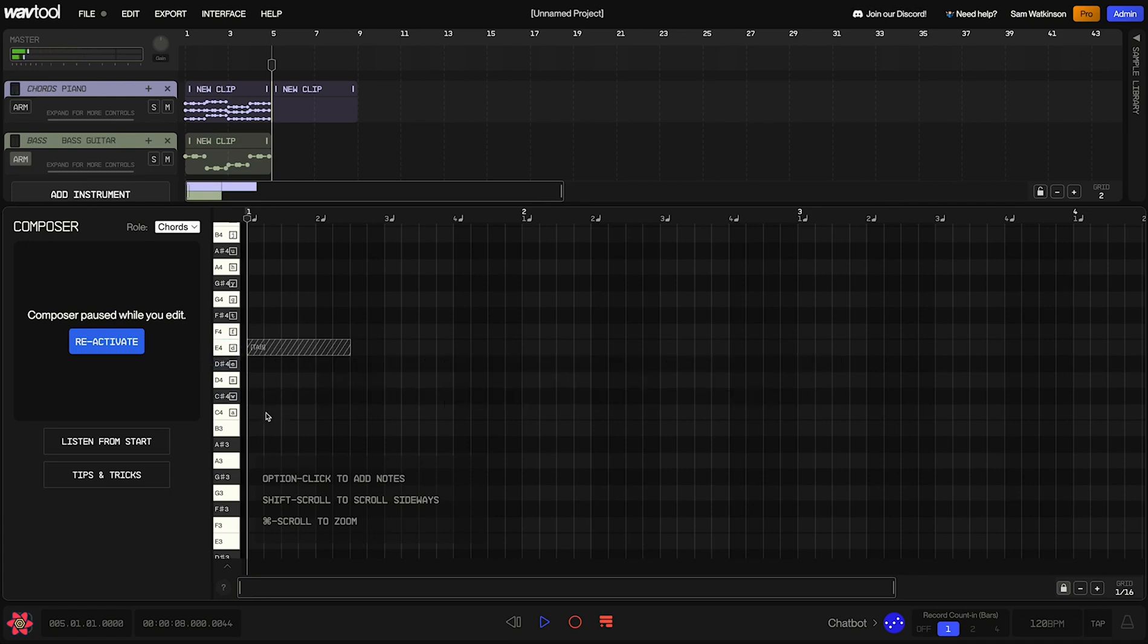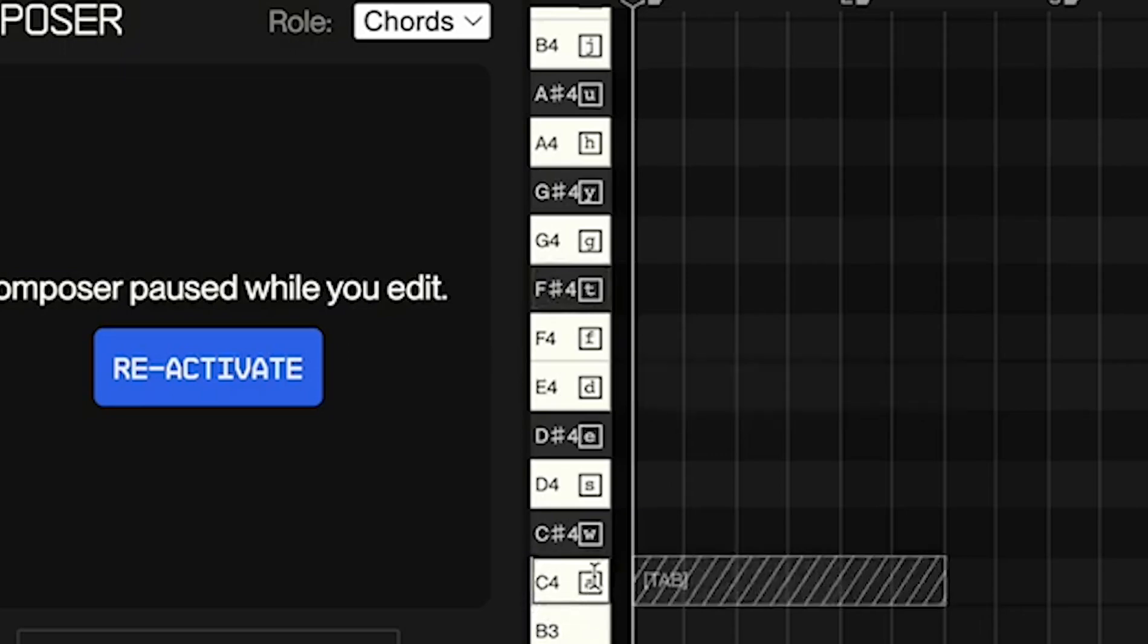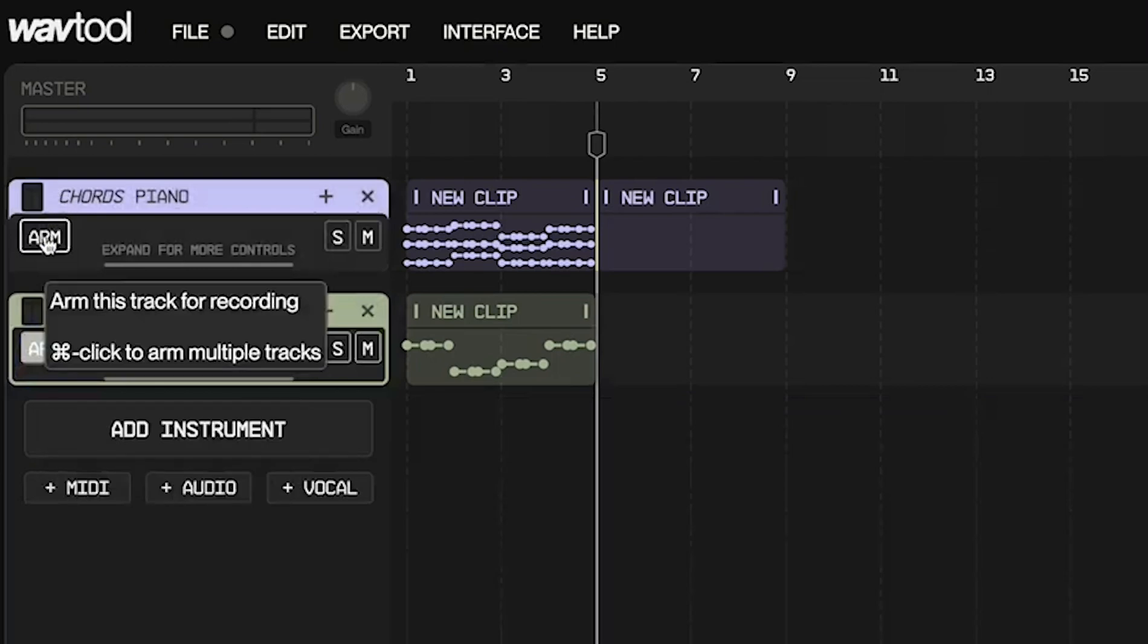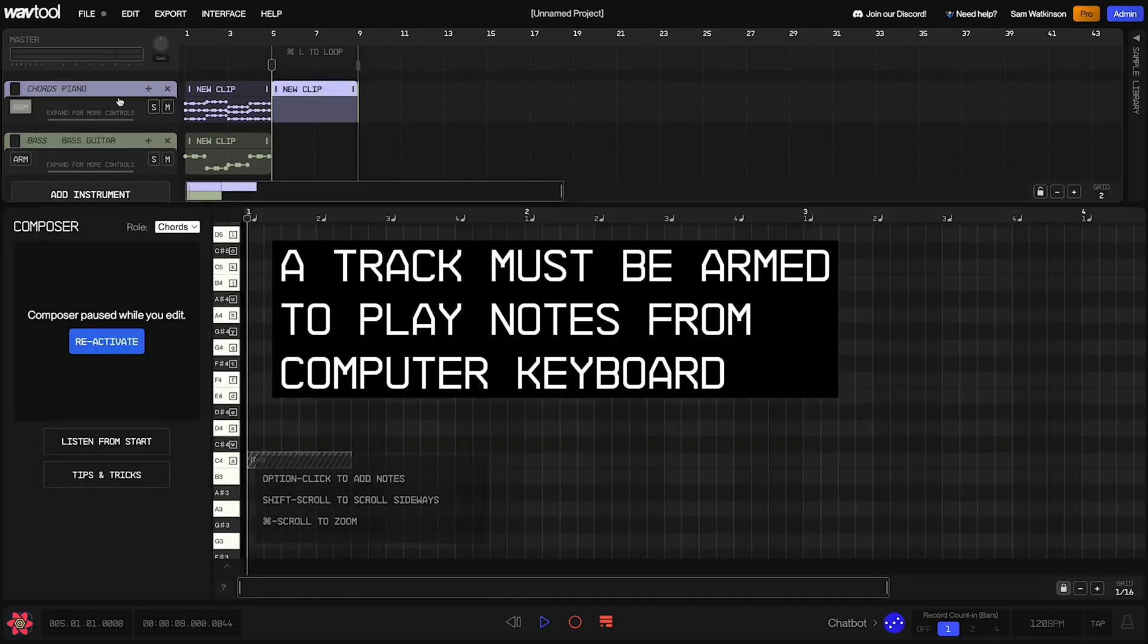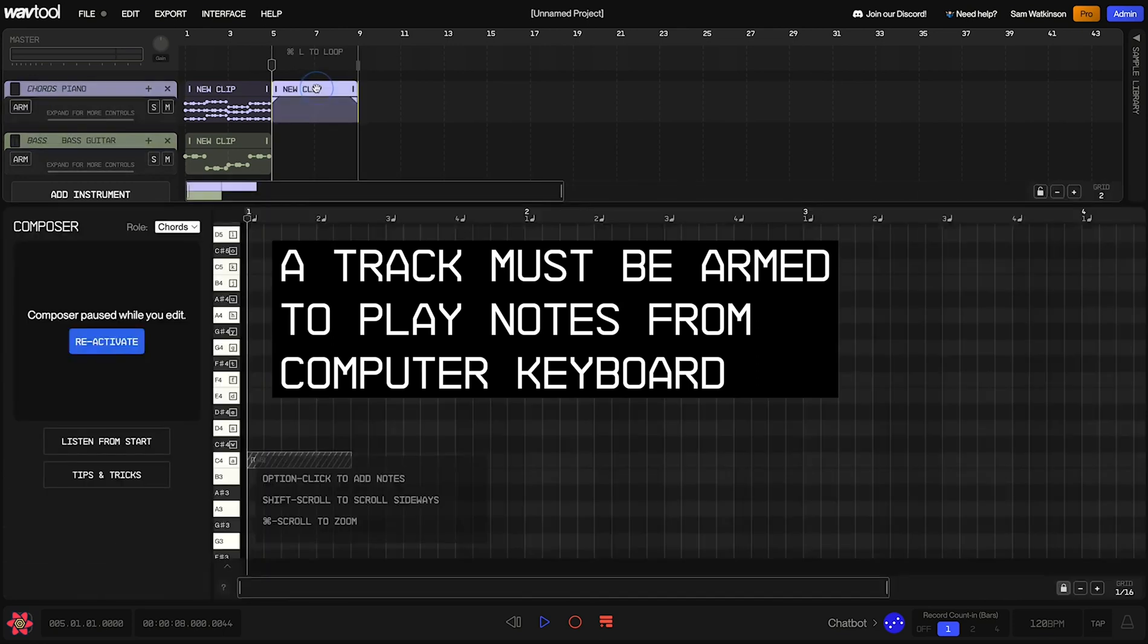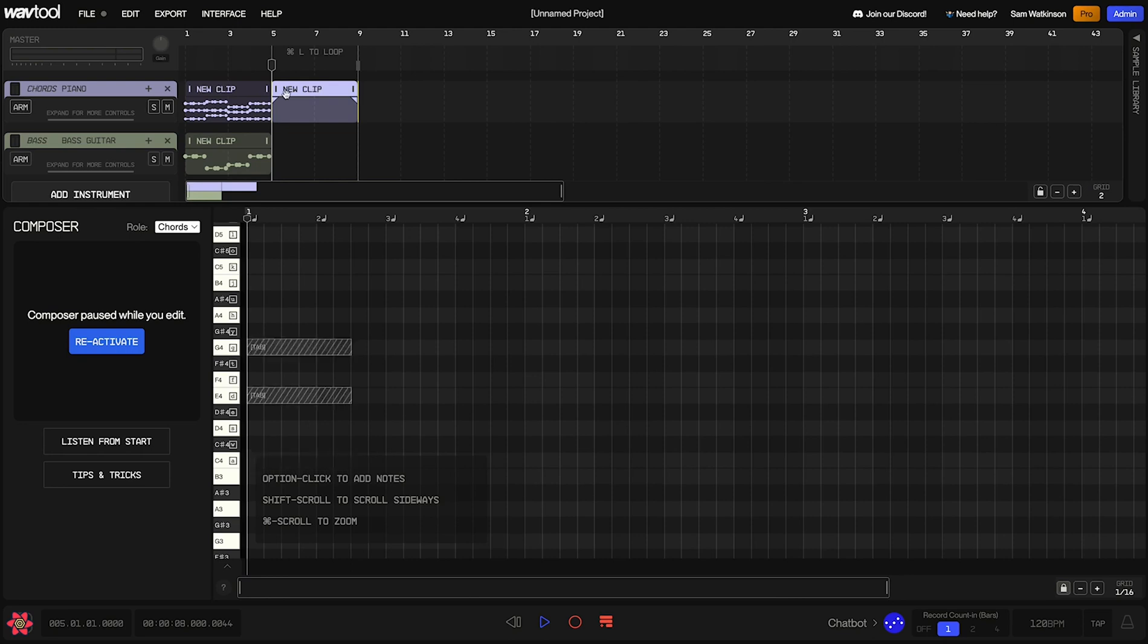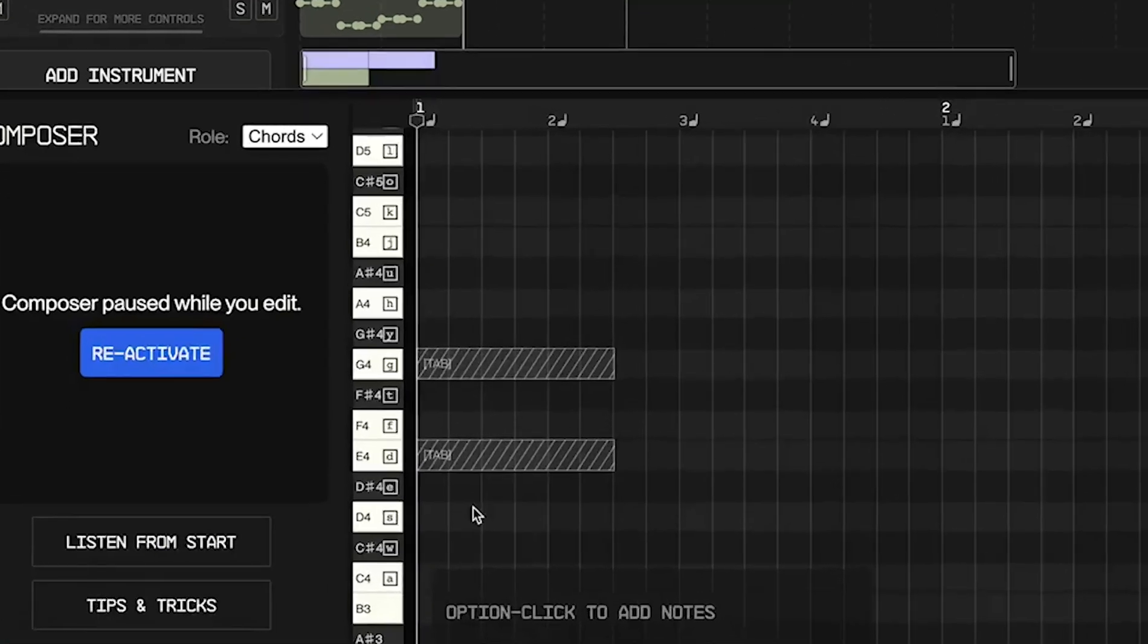Now, you'll notice we're hearing this coming out of the bass guitar channel instead of the piano channel. And that's because the bass guitar is armed. Currently, if I arm the piano, then my computer keyboard is going to send notes out of the piano instead. If no track is armed, so if I disarm the piano channel right now and press notes on my computer keyboard, we're just not going to hear anything. So if you're pressing like these letter keys on your computer keyboard and not hearing anything, it might be because you don't have a track that's armed. Okay, so I'm going to arm the piano, go back to our clip.